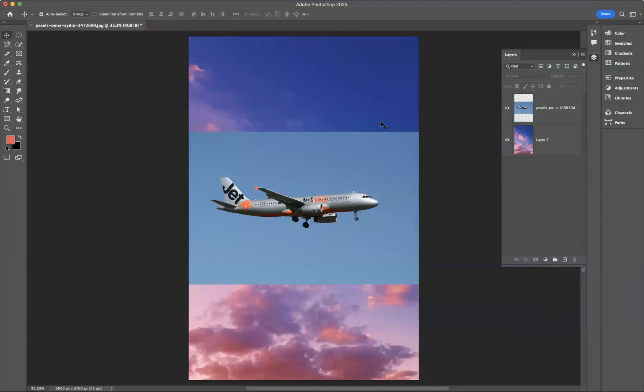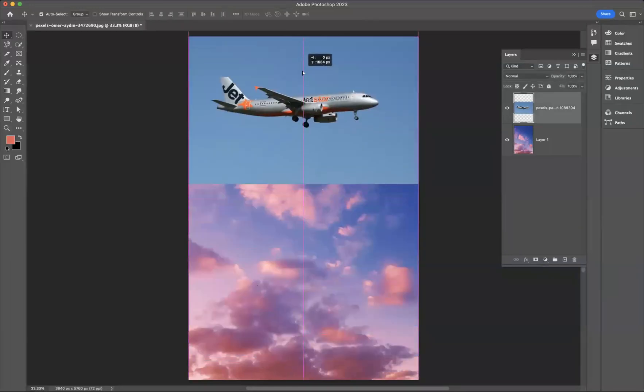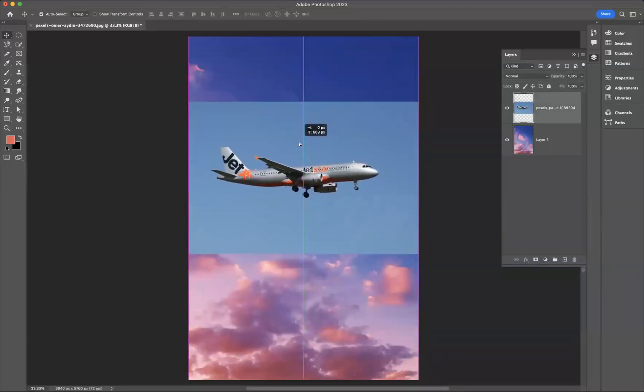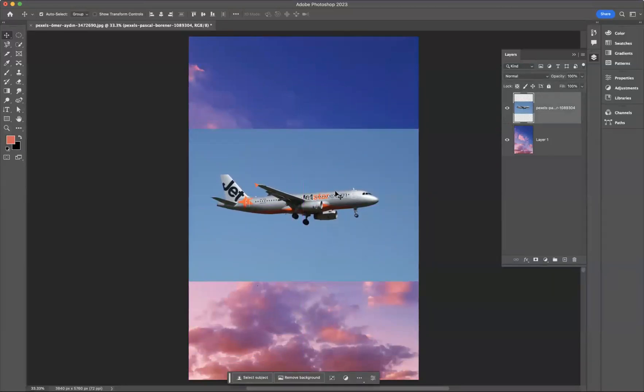As you can see, I have this image of an aeroplane and I have an image of a beautiful blue and purple red sky. And what I want to do is blend these two images together to make the plane look like it's actually in that environment of the sky.